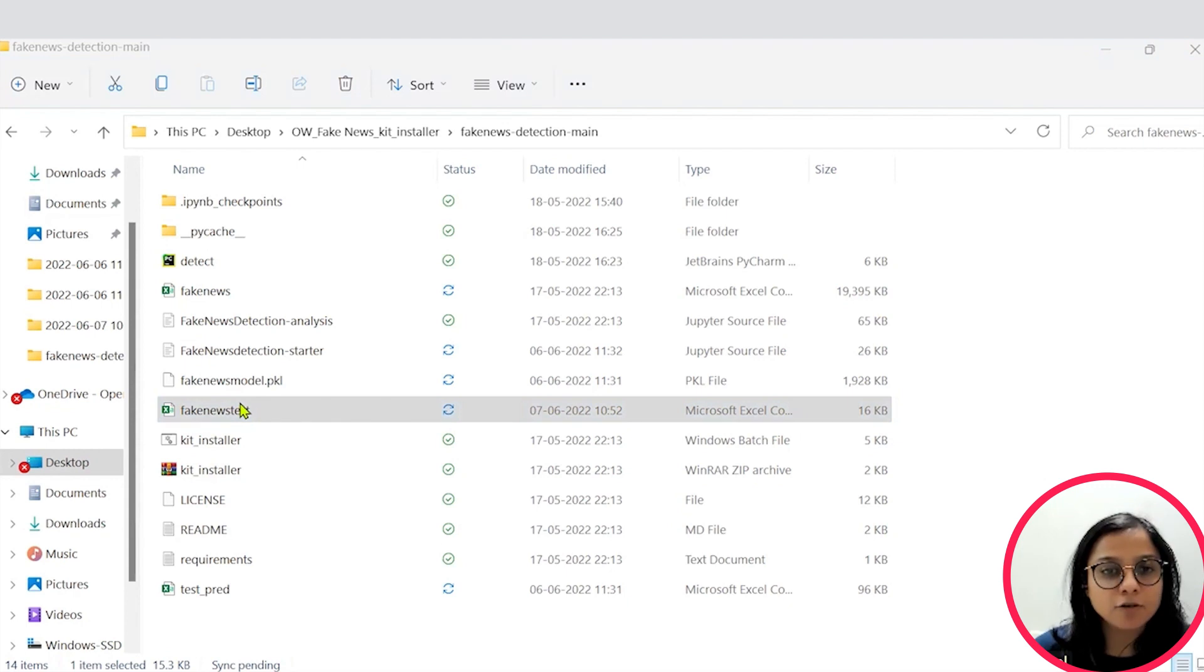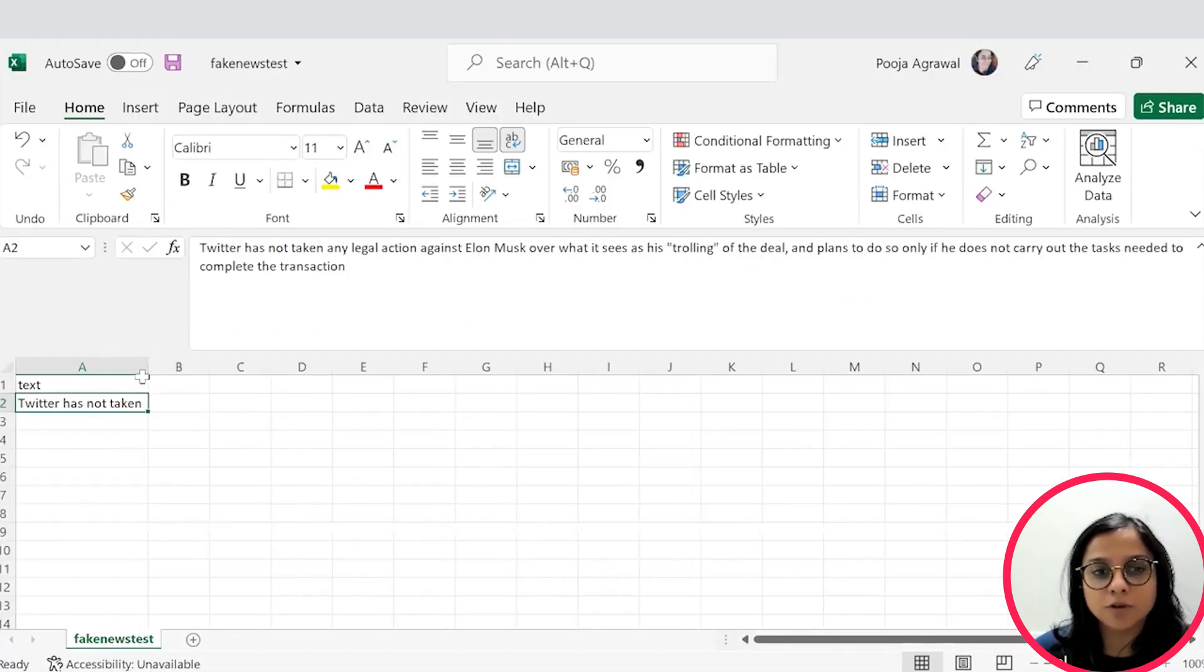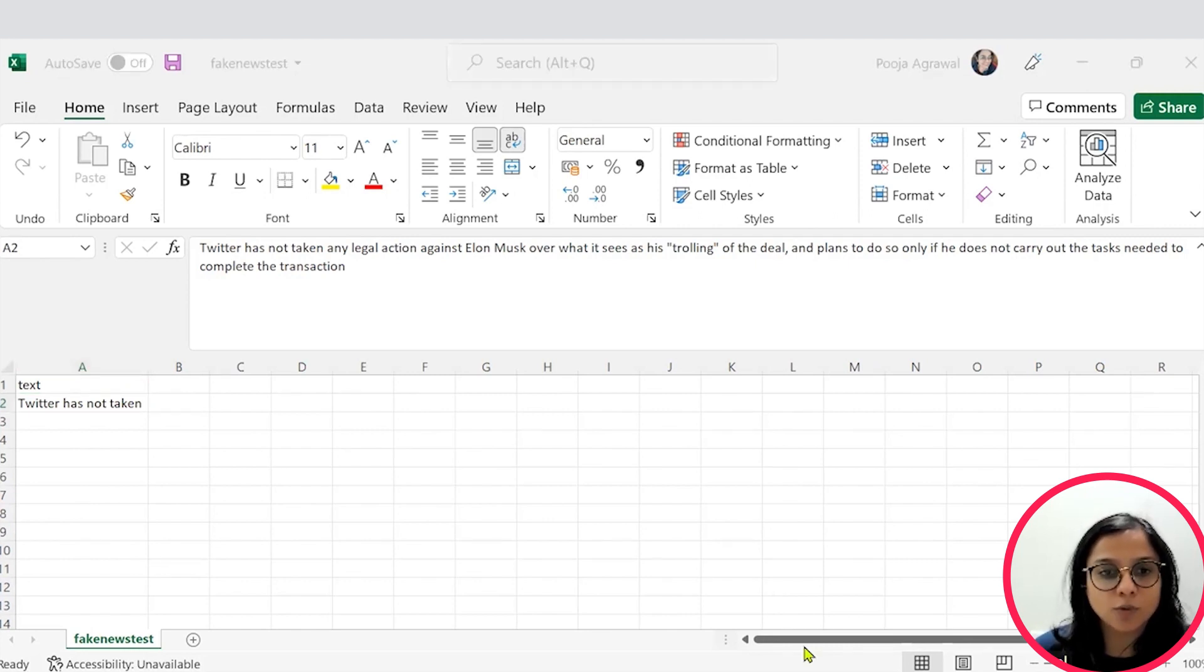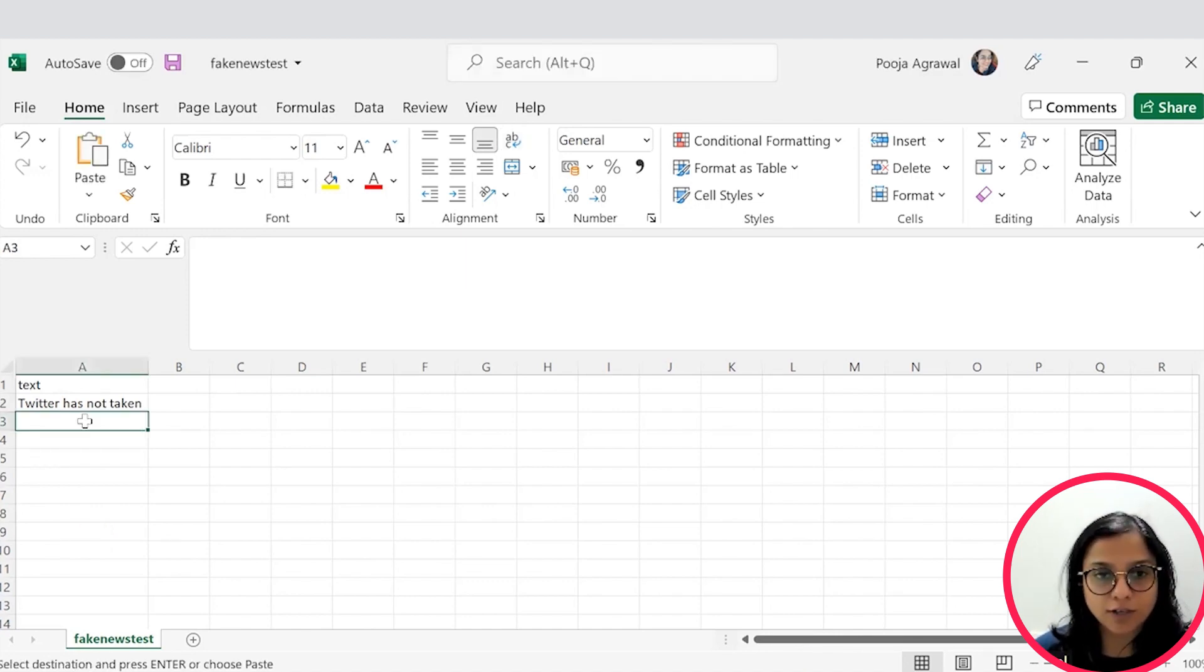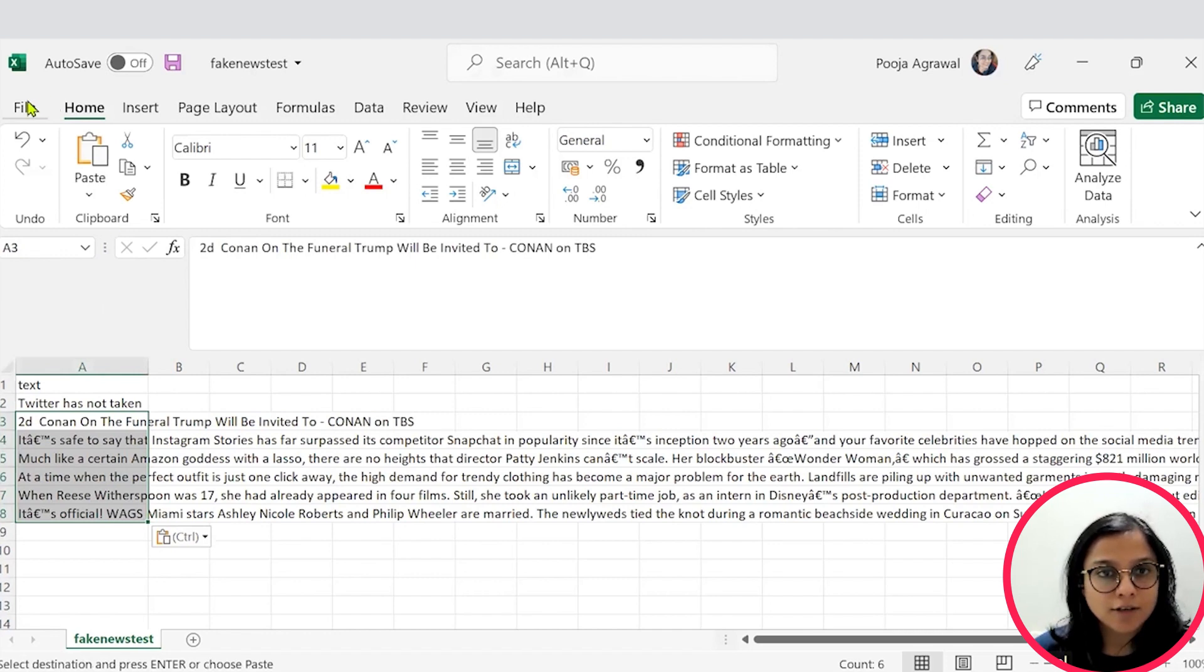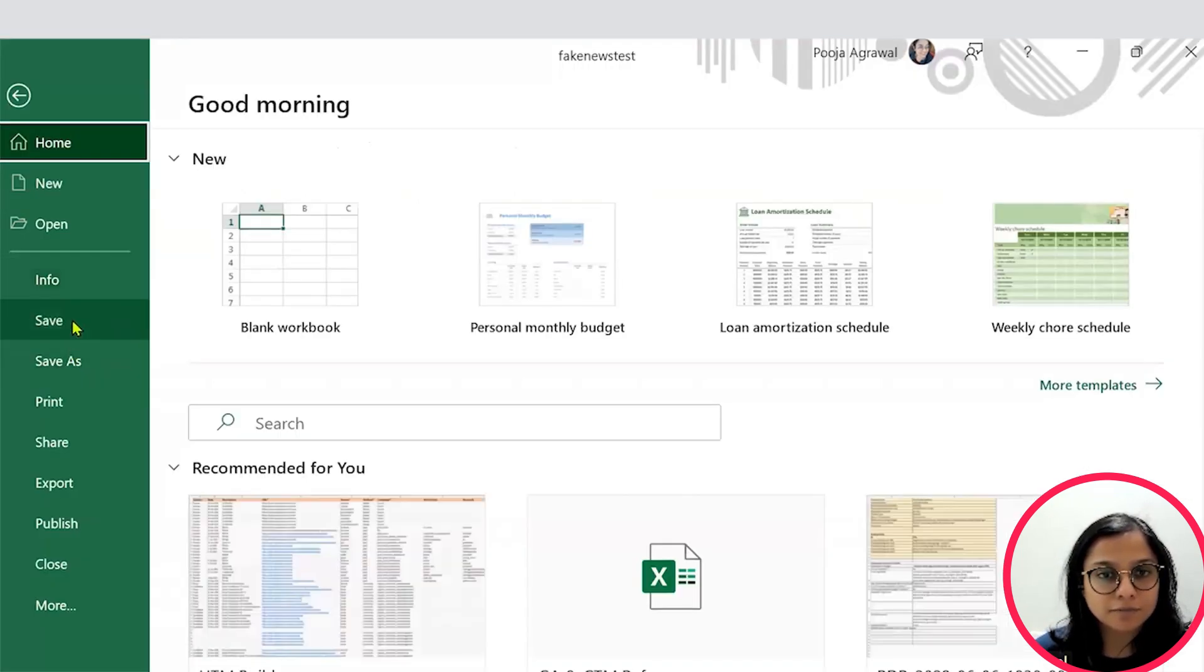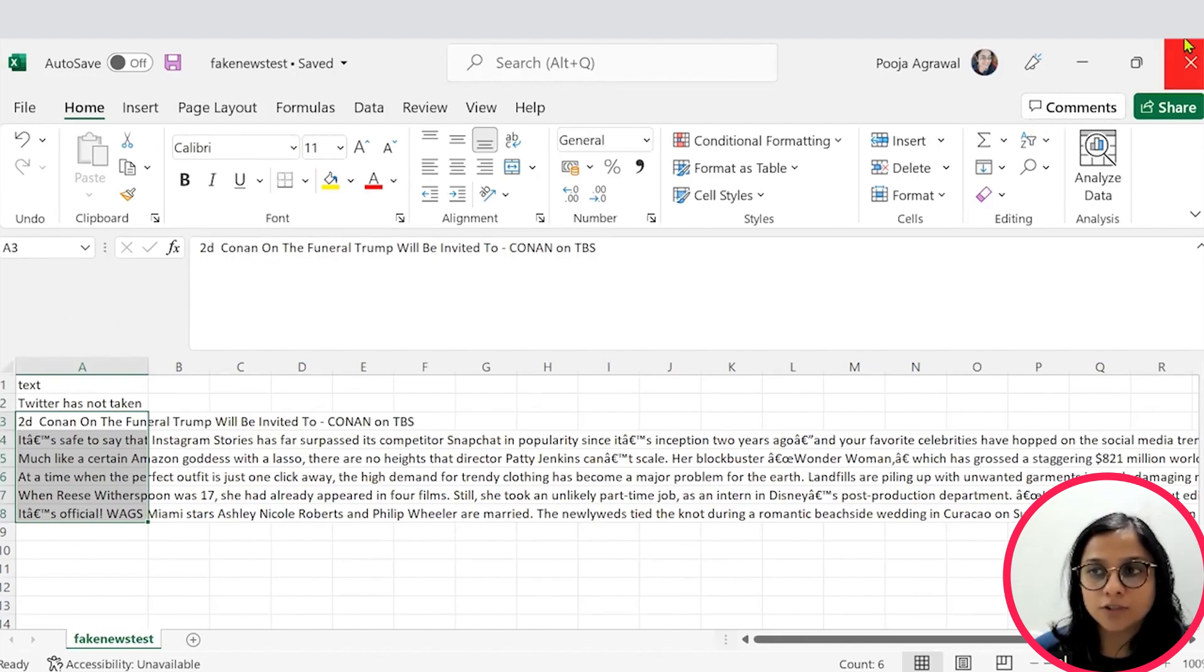Your fakenews test file will just have one column of text. Simply copy any news articles that you would like to test this file with. So copy some news articles into this file. Now, save this file and close it. Go to the Jupyter Notebook.